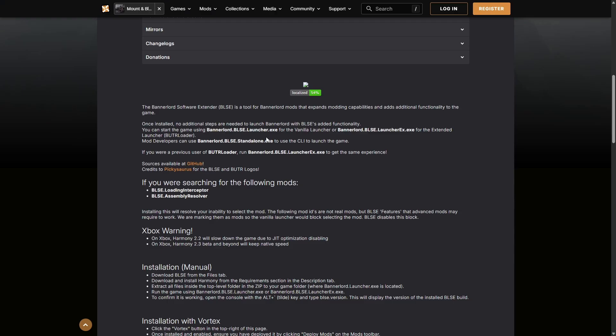You will need to install Bannerlord Software Extender, use one of their launchers, and that way using this launcher it will start the game and actually work. So that's three main things that you need to do.